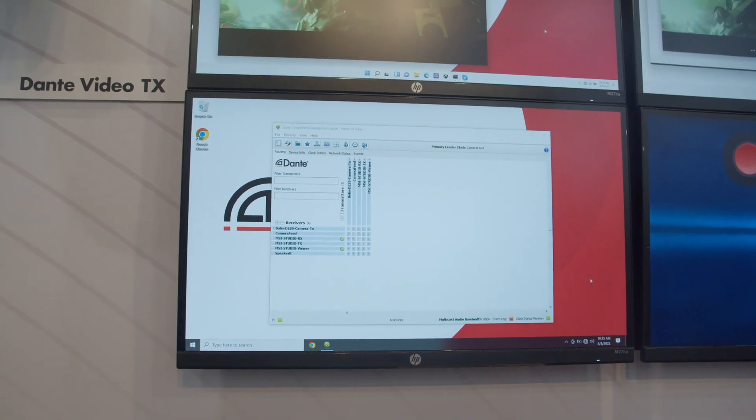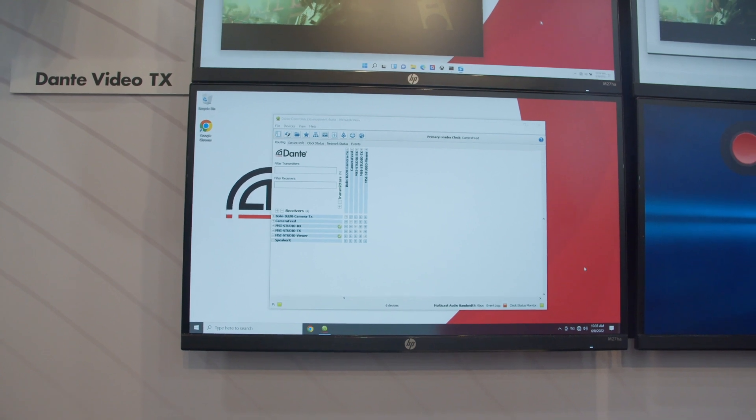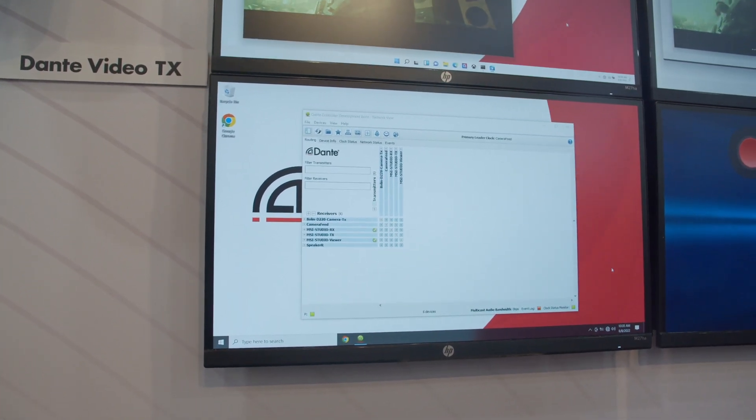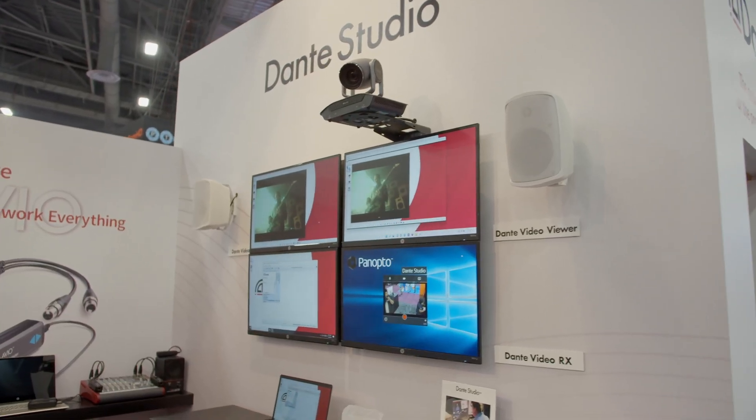Now your audio and video devices are in that same ecosystem, managed in Dante Controller. They actually populate alongside the audio devices in Dante Controller, and you can route Dante audio and Dante video flows in that same Dante Controller program — which, by the way, is available free on Audinate.com.